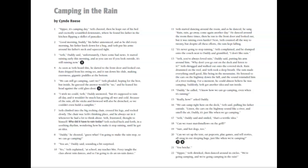Yippee, it's camping day, Seth cheered. Then he leapt out of his bed and excitedly scrambled downstairs where he found his father in the kitchen flipping a skillet of pancakes. Good morning, buddy, his father announced, and as he did every morning, his father knelt down for a long hug and Seth put his arms around his father's neck and squeezed tight.